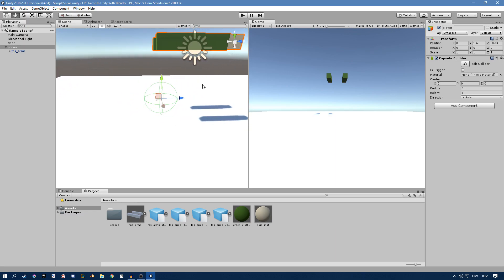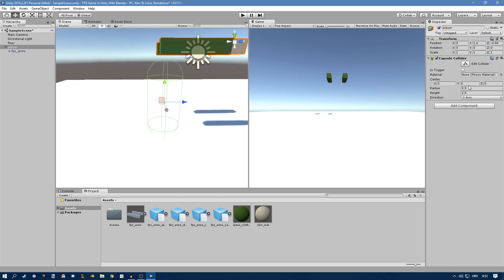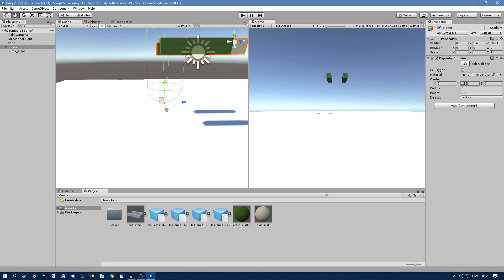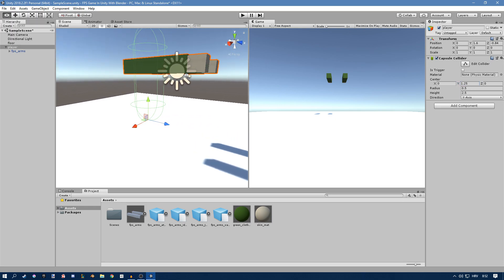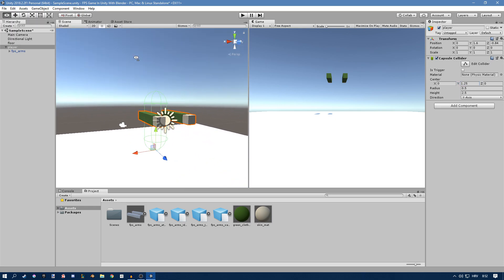Now we just want to set its height to 2.5 and we want to make it center on the Y axis 1.25. You can see now that it looks much better.